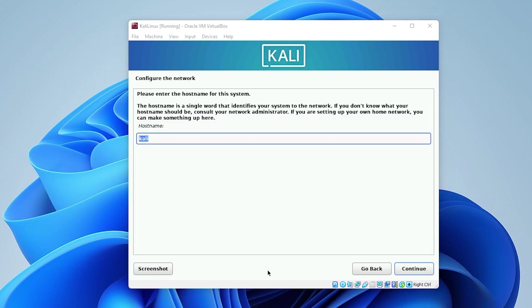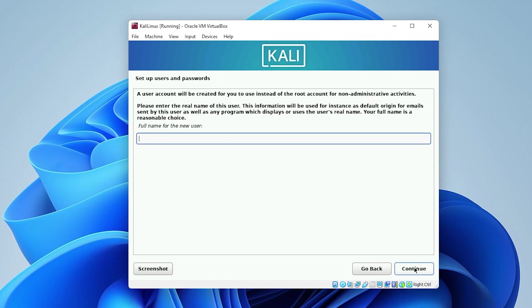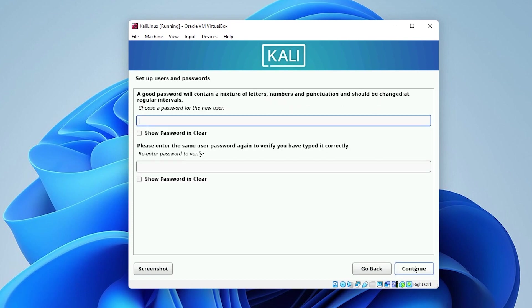The first thing that's going to ask us to do is configure the network and it has Kali as the host name. That's going to be fine. So we can click on continue. Domain name, we're going to be leaving it as blank. And now we can type in the username. I'll just type in keycard here and then click on continue. And then we'll click on continue again. And now we can type in a password. Once you have your password in, you click on continue.